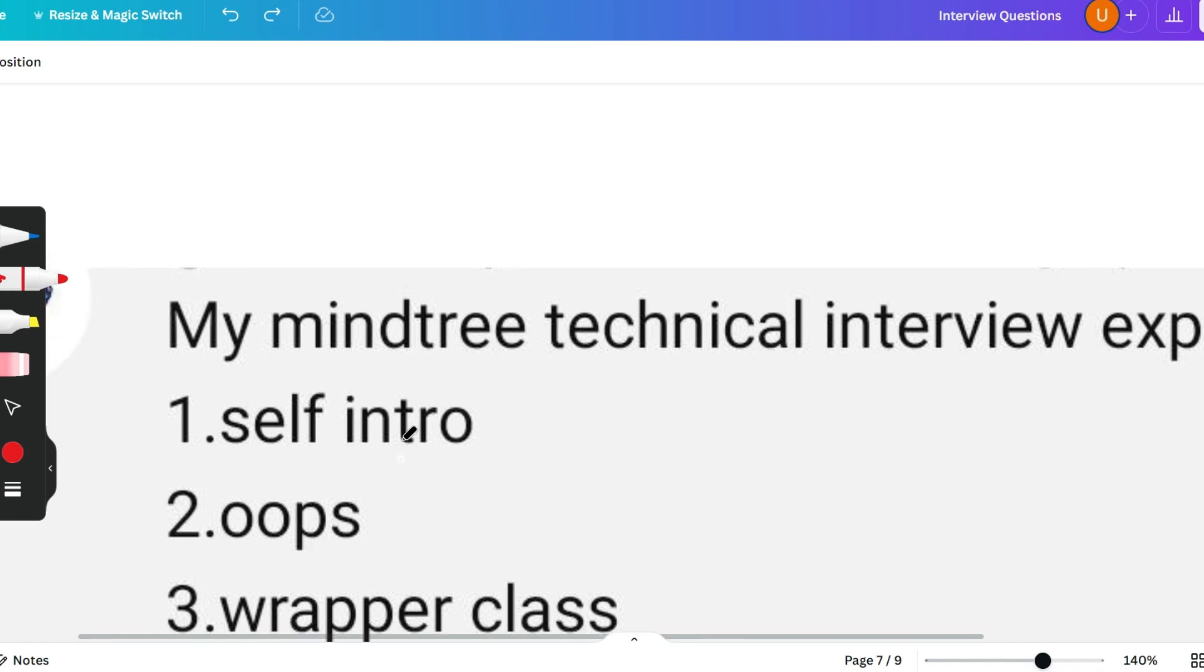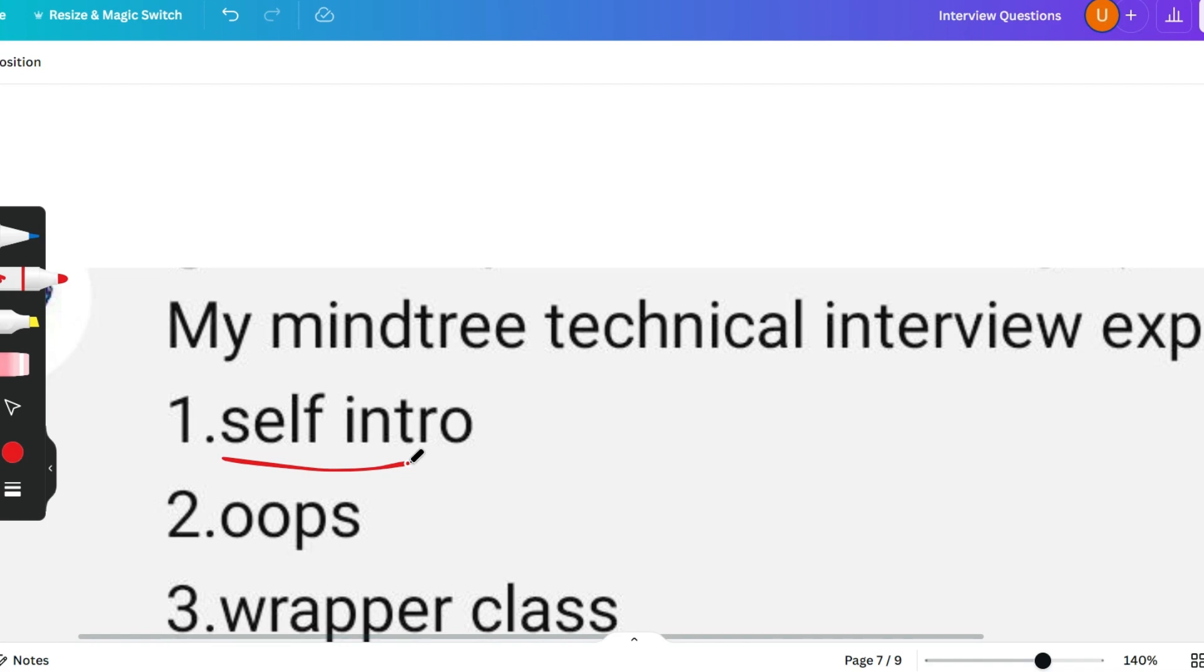The first and obvious question will be self intro. Introduce yourself. You have to introduce yourself briefly and impress the interviewer. Tell them something which you are interested in and you know the best. Divert the interviewer's mind and let them work in your way, not in their way.